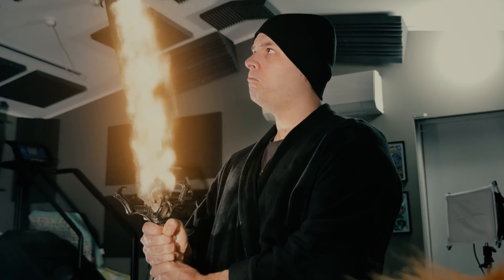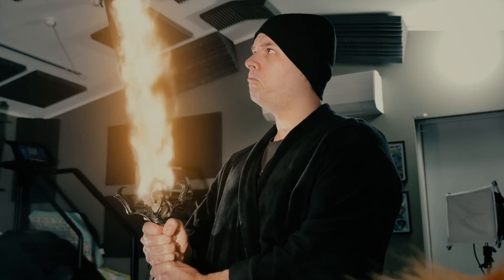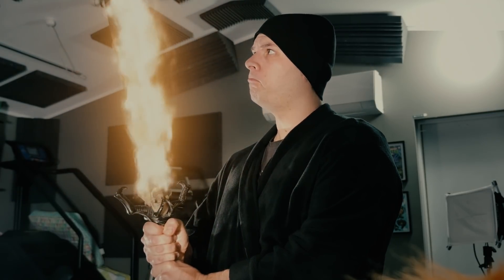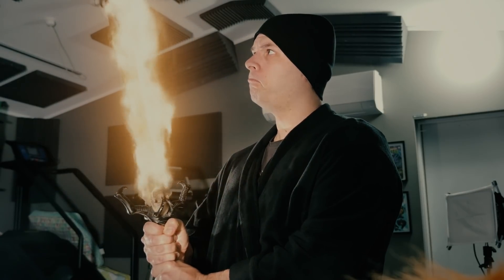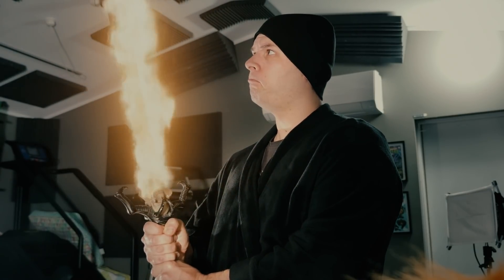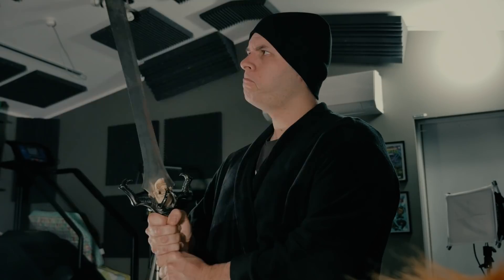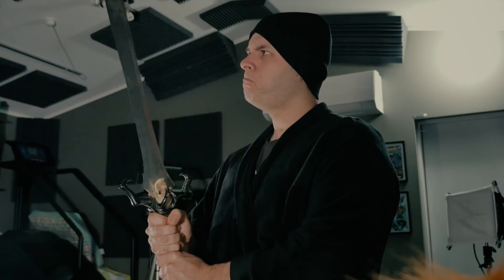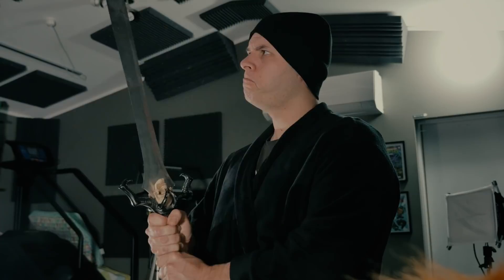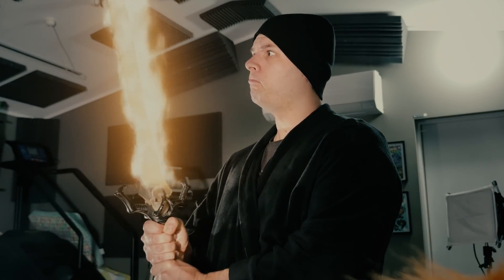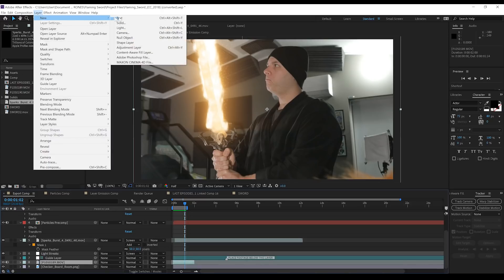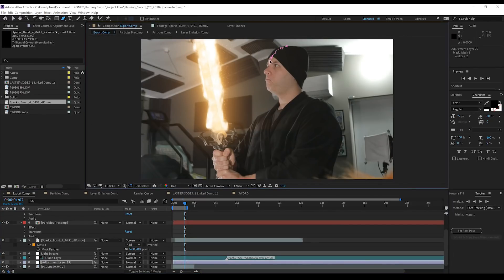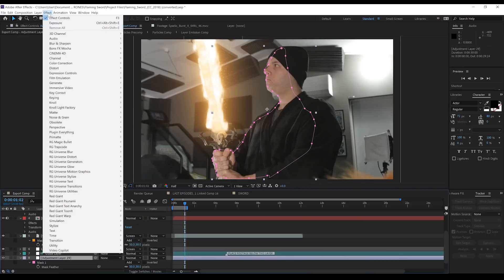Now, one other cherry on top that I almost forgot to mention, guys, is a light fall-off adjustment layer. So, you can see that in the final shot when my sword lights up. You can also see my face, my hands, and bits of my bathrobe there light up like they're being illuminated by the light, which is very, very easy to do. So, all you do is just add an adjustment layer, mask around the areas that you want to light up. So, in my case, I'm just lighting my face, my hands, and, as I mentioned, the bathrobe.